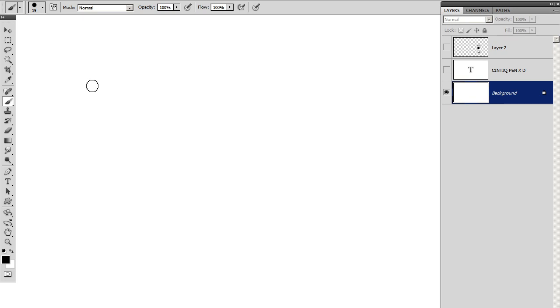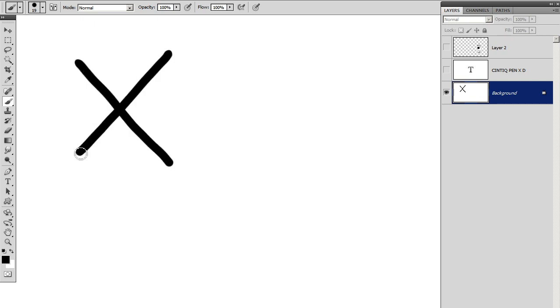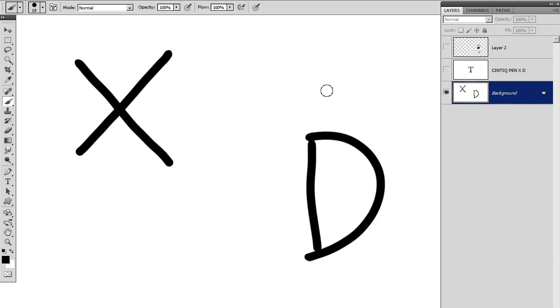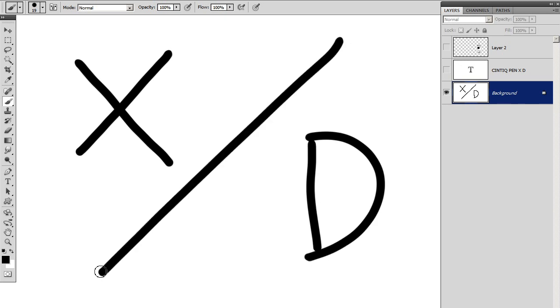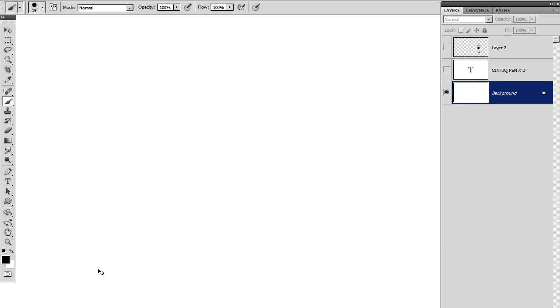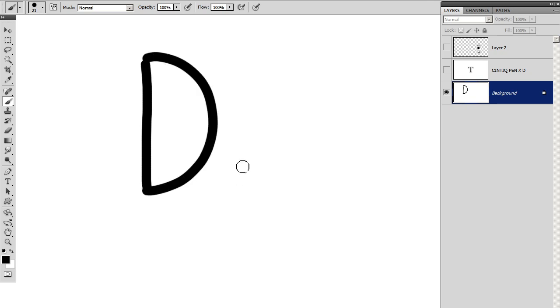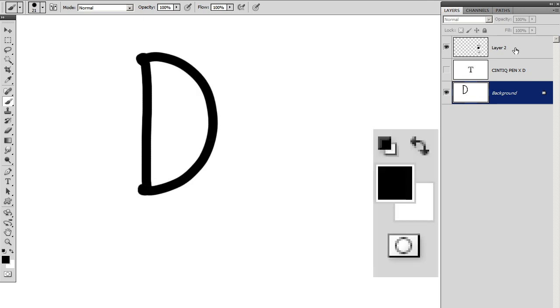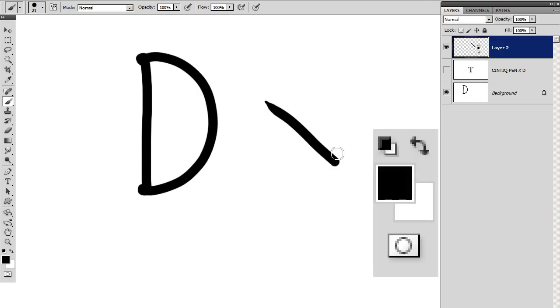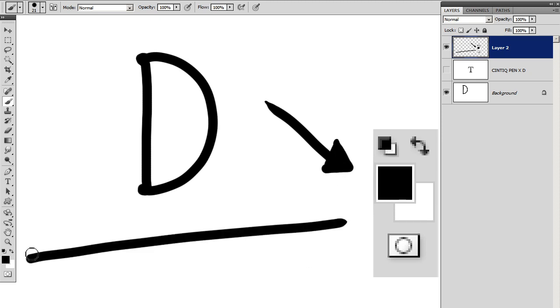Now there are two shortcuts that I want to talk about. There's X and there's D. I'm using Photoshop, by the way. Everything I do is in Photoshop. D is a simple shortcut, and all it does is change your foreground and background colors back to the default of black and white.